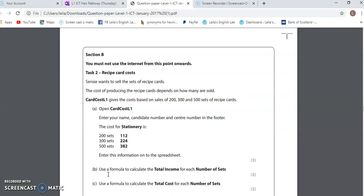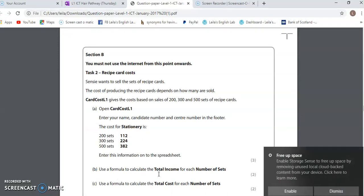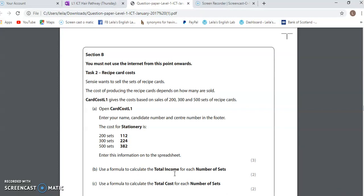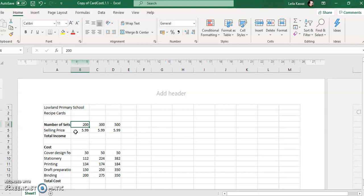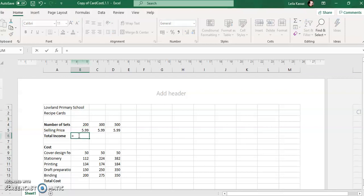I'm going to go back to my question. Use a formula to calculate the total income for each number of sets. So, number of sets here — I need to calculate the total income. I tell Excel at the very beginning this cell is where I want my answer. I've got 200 sets and each set price is £5.99. The formula starts with an equal sign: number of sets, multiplied by — which is Shift and number 8 — the selling price. Then I press Enter.